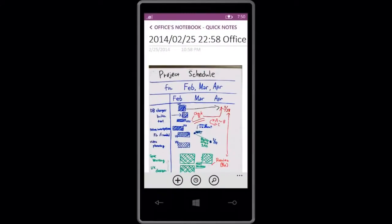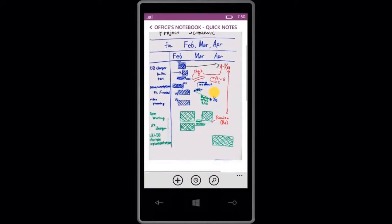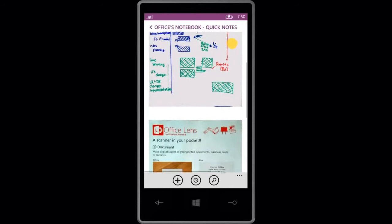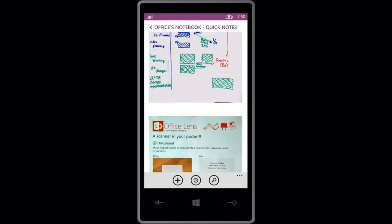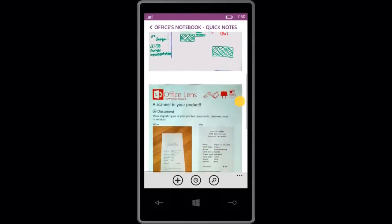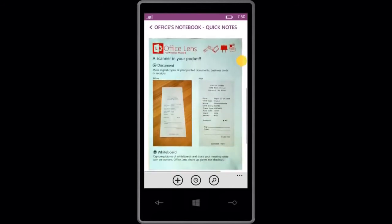Your pictures are saved to your phone's camera roll and to OneNote, so you can get to them on all your devices.